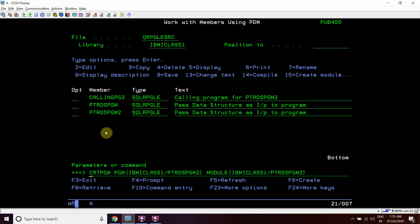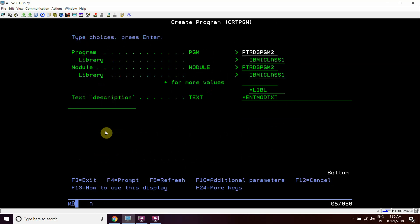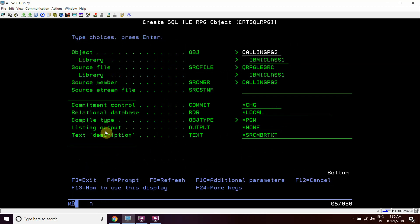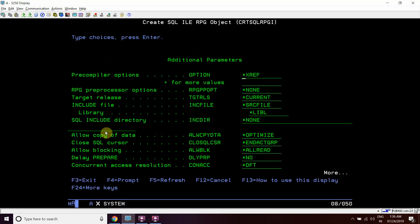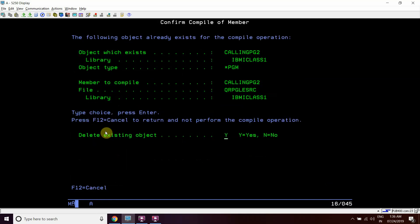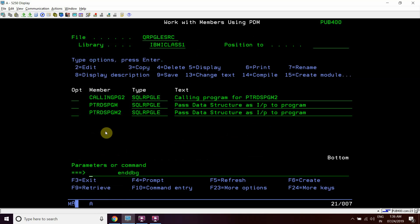We'll create the program using a single RPGI command, with debug with star source.